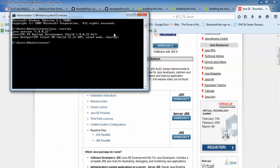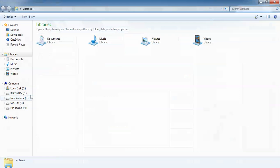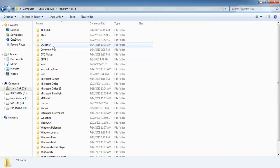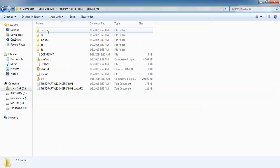Here you can see the latest version showing is 1.8, which I have already downloaded and installed. I'm also going to show the Java path. Go to C drive, then Program Files, then Java. Here you can see JRE 8, the latest updated version, and the JDK folder is also there showing the installation location.